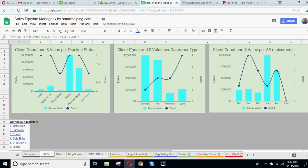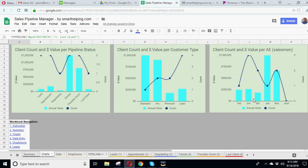Then you've got the second charts, client count and dollar value per customer type. So you've got this much in standard, this much in pro, premium, and this much in leads. Then you've got the same deal, but you're doing it based on an accounting executive or salesman. Then Ted's got this much in annual revenue, Jim's got this much, and so on, and then the count of each client for each one as well. So this is just some performance metrics there that could be useful.